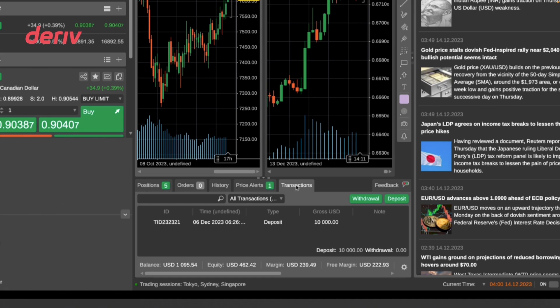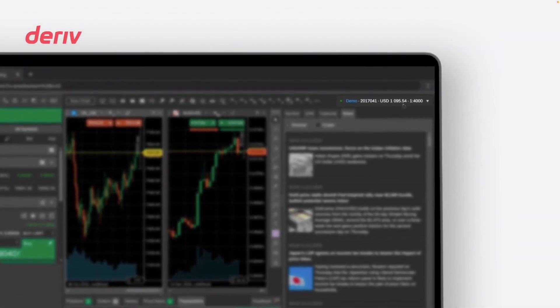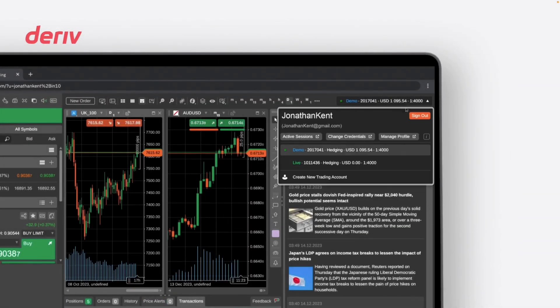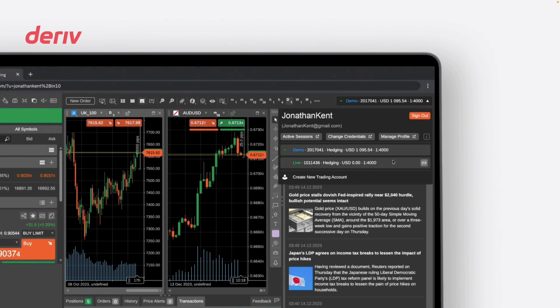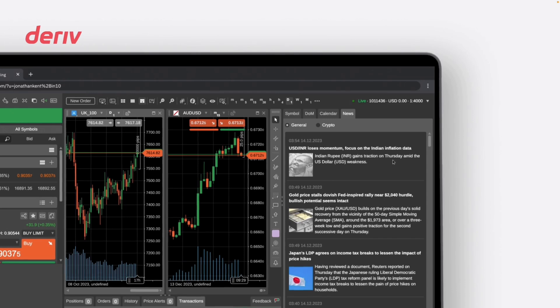Last but not least, an additional advantage of Deriv C Trader is that you have the option to navigate between demo and live trading accounts within the platform. From the top right corner, select either the demo or real account to begin trading. You can test your strategies with the demo account before transitioning to the real account.